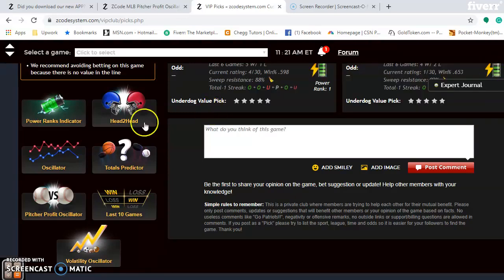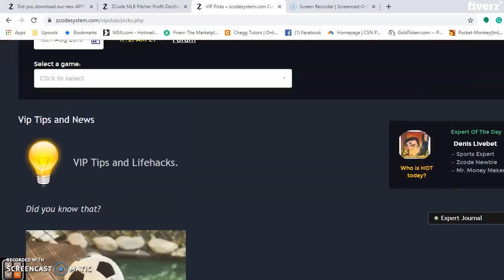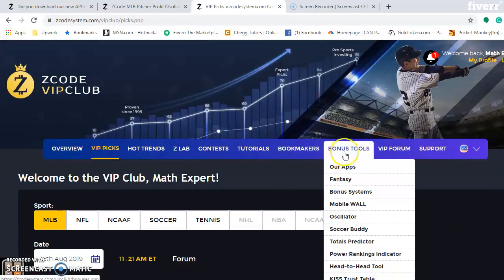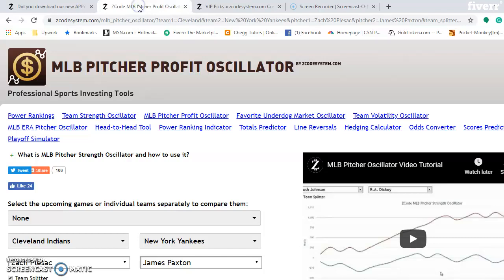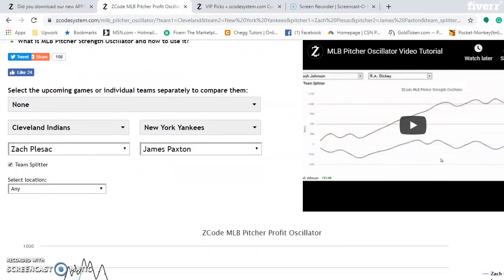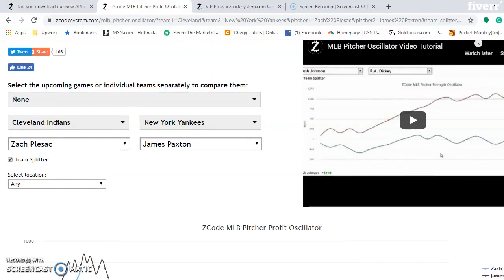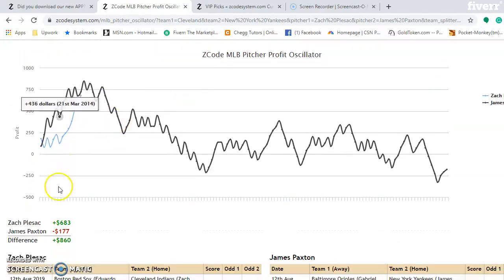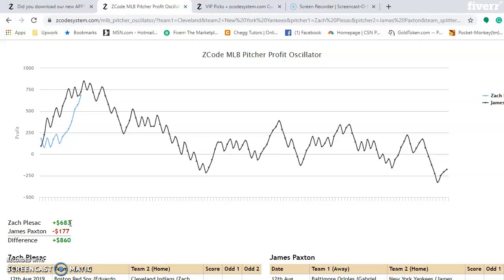Now let's look at the pitcher profit oscillator. Go up to Tools, then Bonus Tools, then Oscillator. The pitcher profit oscillator comes up and you enter the two teams. For Saturday's matchup, Plesac versus James Paxton: Plesac is a much more profitable pitcher at plus 683, while Paxton is at minus 177 — a difference of plus 860 in favor of Plesac. This is a great tool to see which pitchers are performing best according to profit.